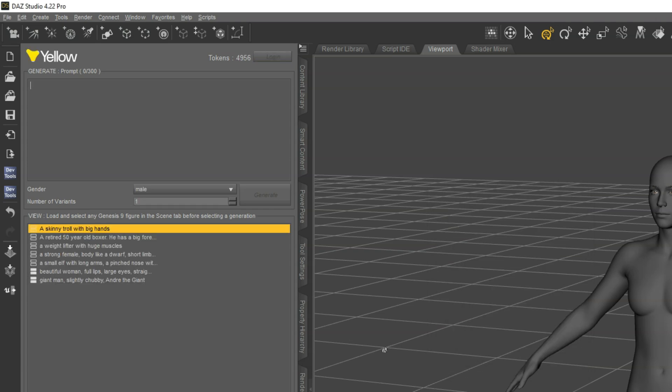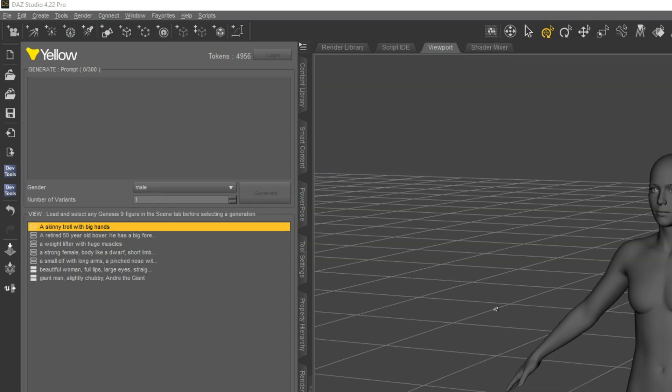Once logged in, you'll see a list of previous prompts and can generate new ones. Let's walk through the interface really quickly before we do anything.